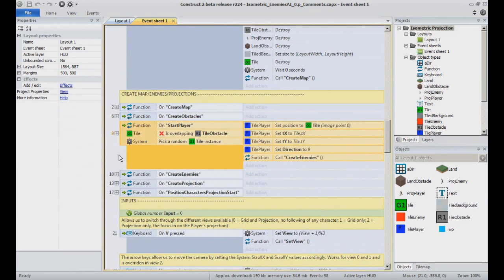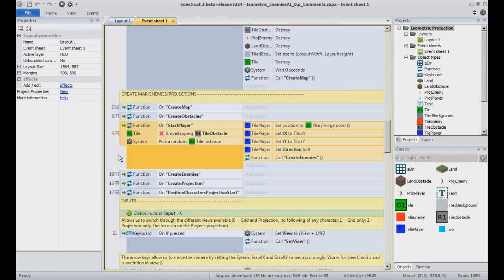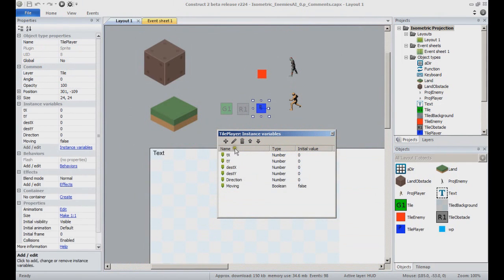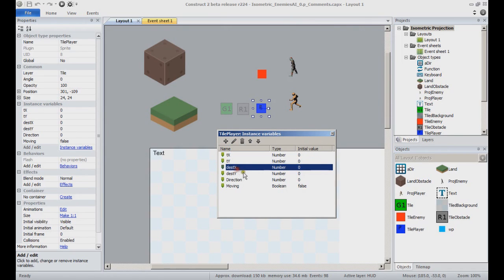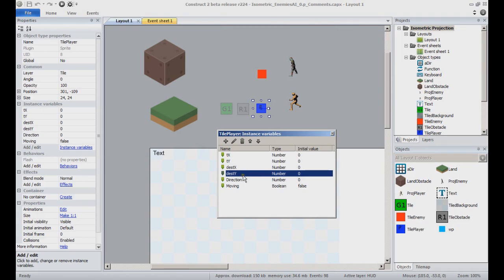We have our grid setup. We want to create and place the TilePlayer object in the TileLayer. This is handled in the StartPlayer function. Notice the instance variables that compose the object. There is the Tx and Ty, which are grid coordinates. We also find DestX and DestY, which will determine the destination cell when moving the object in the grid according to the player's input.